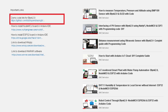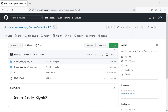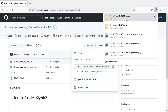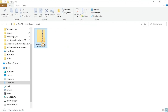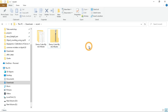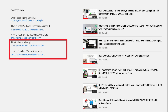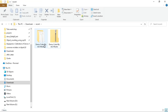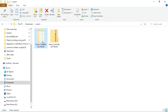Go to the video description and click the link to download the demo program for your board. This link will redirect you to my GitHub website. Click the Code button and then Download ZIP. Once downloaded, go to the download location — you will get the ZIP file named 'demo_code_blynk2_master.' Right-click on it and click Extract Here. If you don't have WinRAR or WinZip to unzip it, a link is available in the video description to download those softwares.